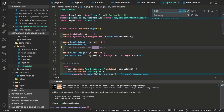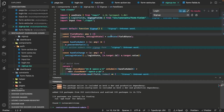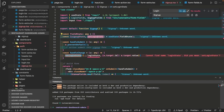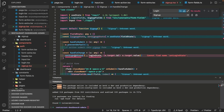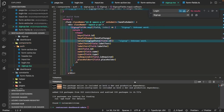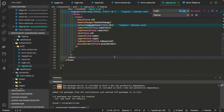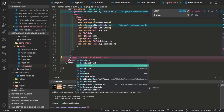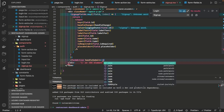We copied the same component code to the sign-up and replaced 'login' with 'signup' because it's kind of the same — we are just dealing with signup fields instead of login fields. We change it to signupState, setSignupState, and instead of loginState it becomes signupState. So the same code can be used across both the components — sign-in and sign-up.